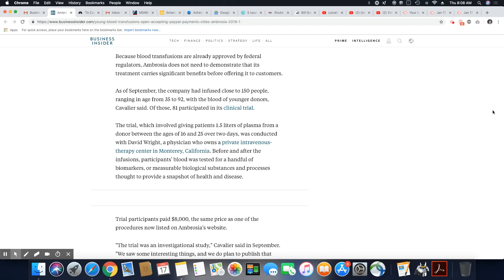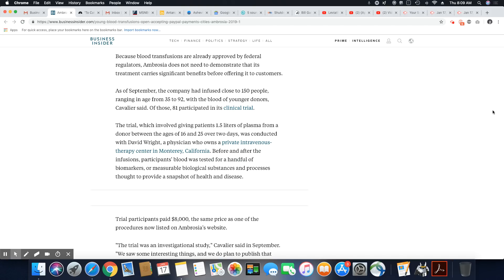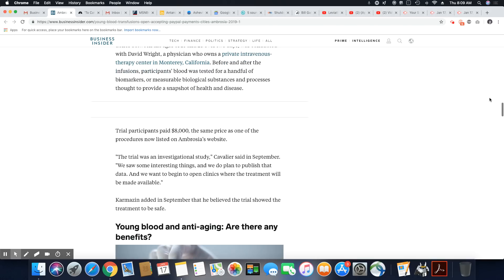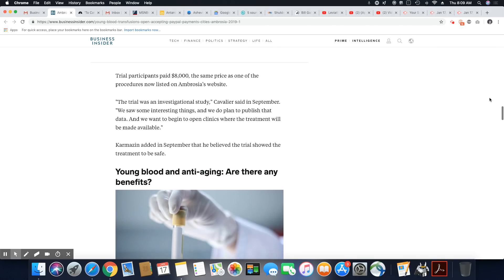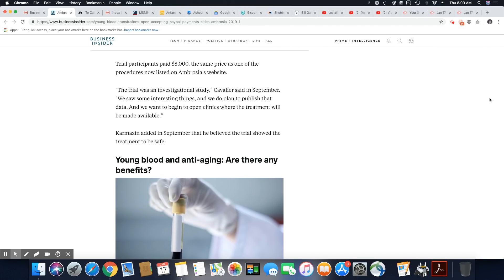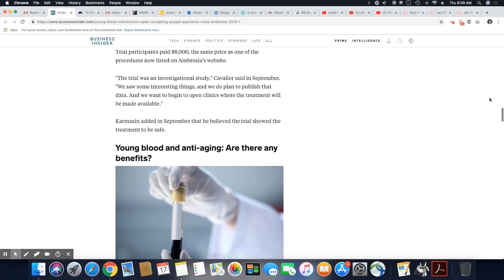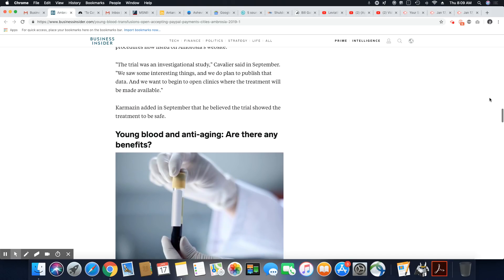The trial, which involved giving patients 1.5 liters of plasma from a donor between the ages of 16 to 25, over two days, was conducted with David Wright, a physician who owns a private intravenous therapy center in Monterey, California. Before and after infusion, blood was tested for a handful of biomarkers or measurable biological substances and processes thought to provide a snapshot of health and disease. Trial participants paid $8,000, the same price as one of the procedures now listed on Ambrosia's website.